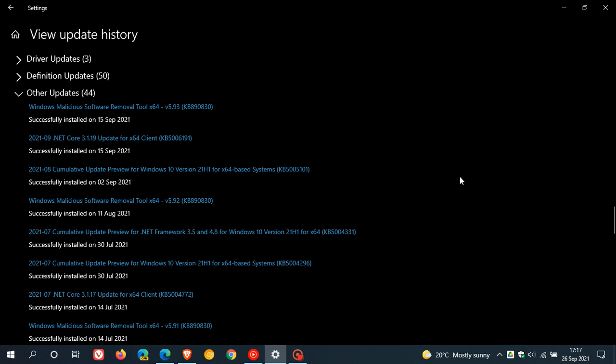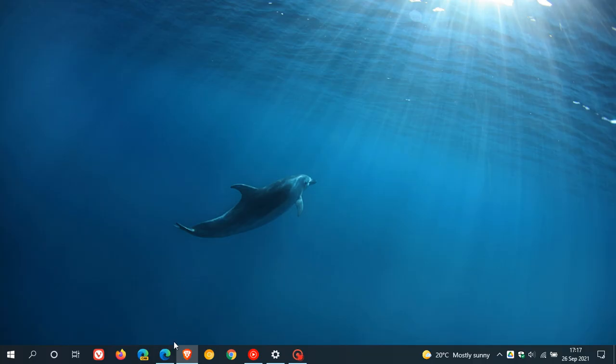It's also affecting Windows 10 Enterprise editions LTSC 2019 and Windows Server 2019 and newer.